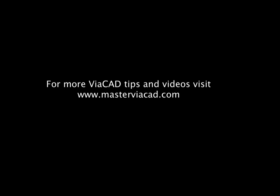Thanks for watching. If you would like to have more tips and videos, please visit us at www.mastervehacad.com.